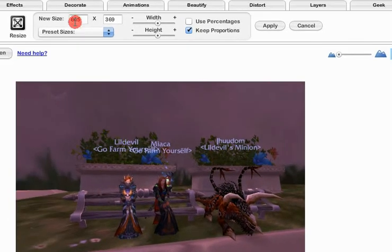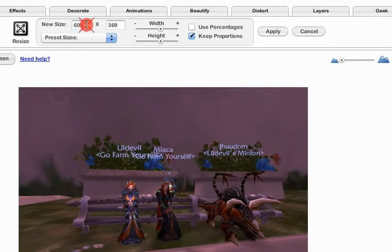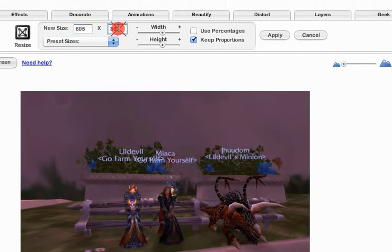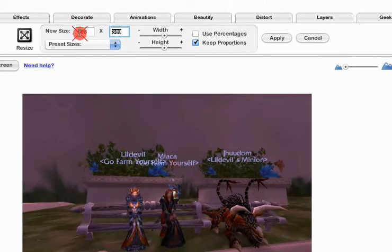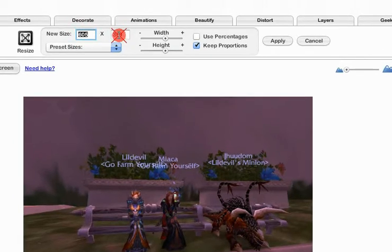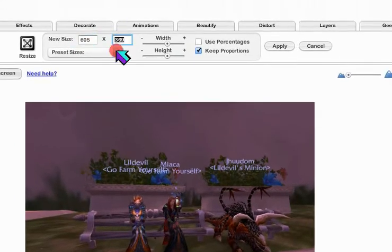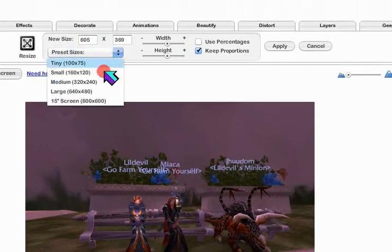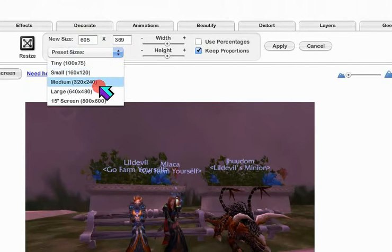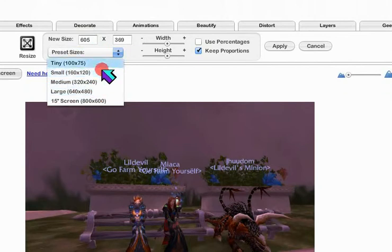If you know what size you want your picture to be, you can enter the dimensions here. You can also choose one of the presets shown here, and it won't overwrite your original.